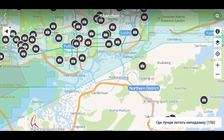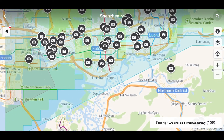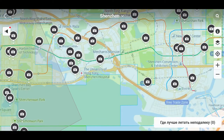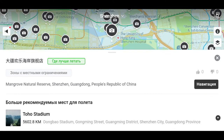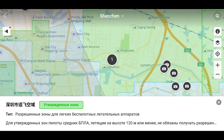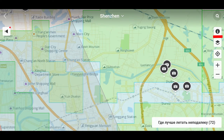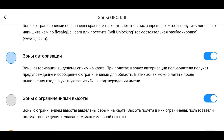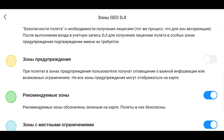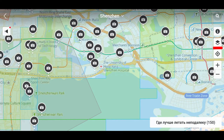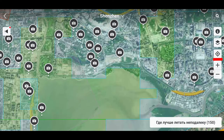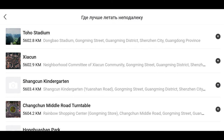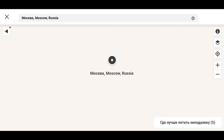В остальных странах, в том числе в России, информация о качестве зон берется исходя из рекомендаций пользователей, которые размещают в социальной сети SkyPixel от DJI фото и видео в той или иной области. Чем больше они это делают, тем выше вероятность, что эта область будет рекомендована в приложении. Но эта информация не связана с разрешением на полет. В меню карты видим всевозможные зоны Geo DJI, обозначаемые разным цветом. Также можем искать определенные адреса.